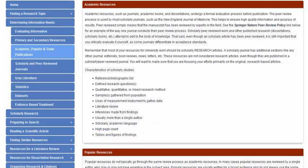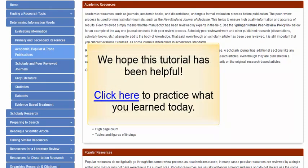Being able to identify a scholarly research study, knowing how to limit your search results to scholarly and peer-reviewed journals, and knowing how to determine whether or not a particular journal is peer-reviewed will greatly benefit you in your academic research. We hope this tutorial has been helpful. Click the link to practice what you learned today. Completing this brief activity will give you practice using UlrichsWeb and will demonstrate your new library skills.